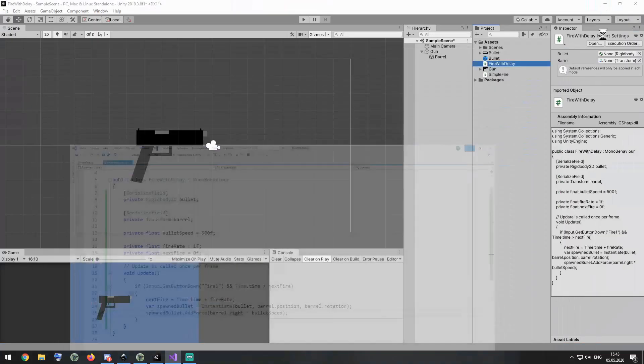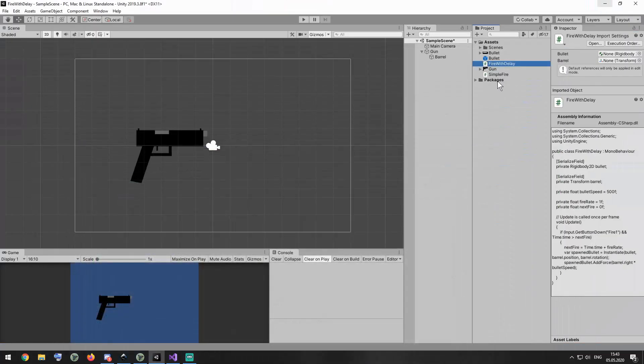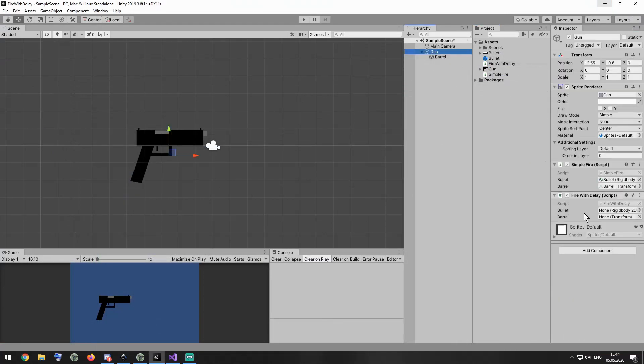Drag and drop the script to the gun. Disable or remove simple fire script and assign bullet and barrel gameobjects. Bullet prefab goes to bullet slot and barrel gameobject goes to barrel slot.